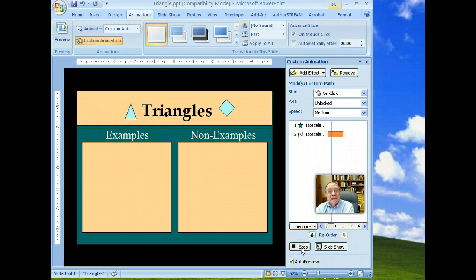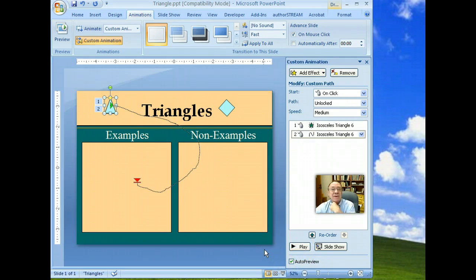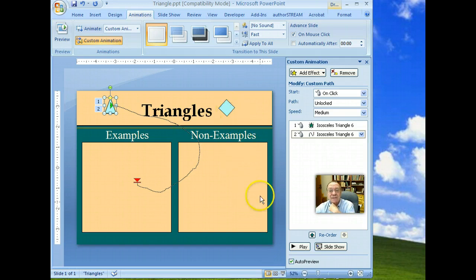So that when you do play this, it first appears, and then with a click, it appears in the example side. Use the same technique with a non-example.